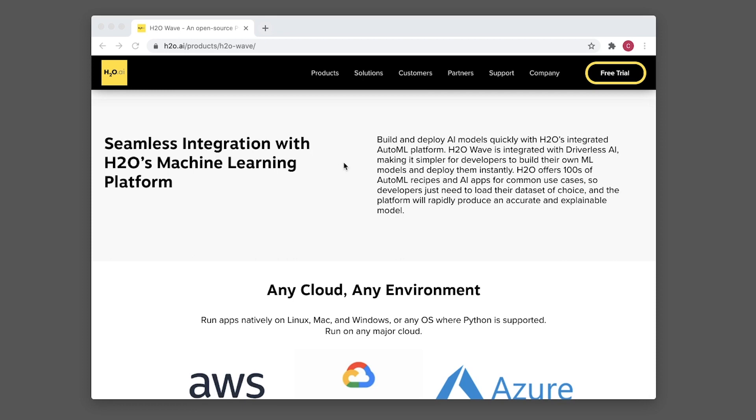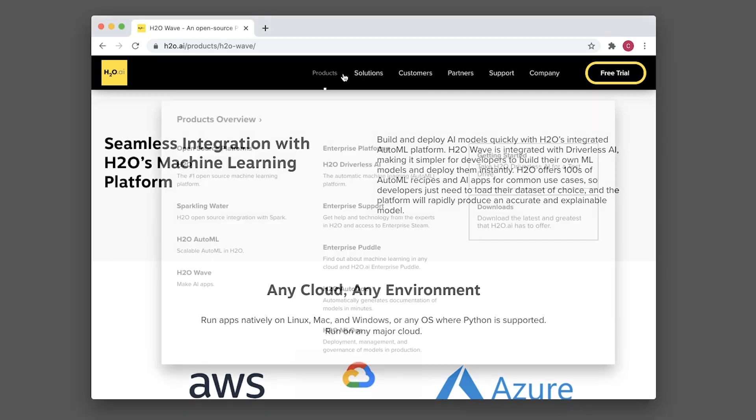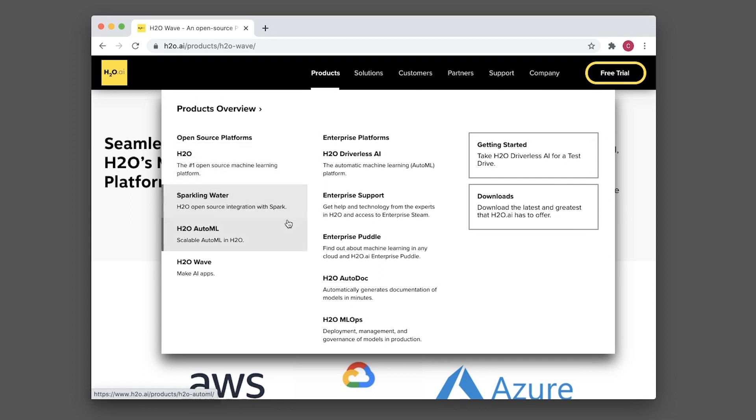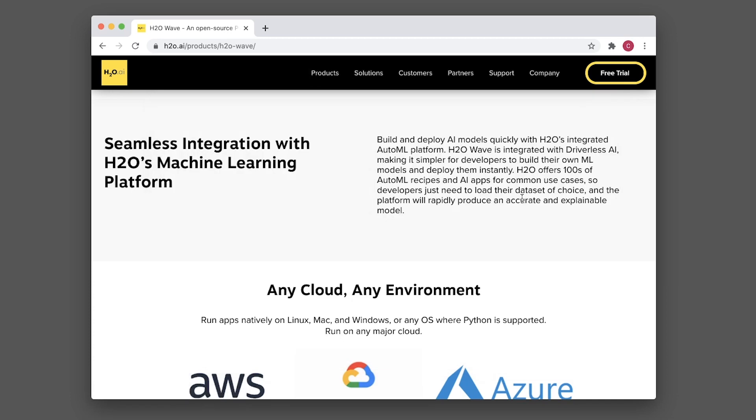h2o wave can readily accommodate the usage of its own machine learning software such as the h2o machine learning platform, sparkling water for integration with Spark, and h2o auto ml. You're going to see in just a moment that it also supports other libraries as well.